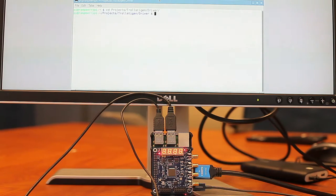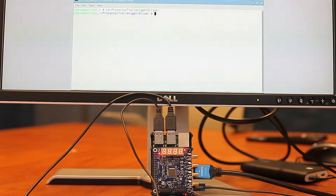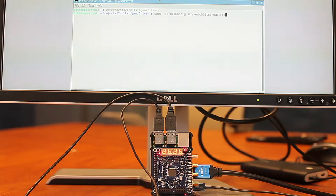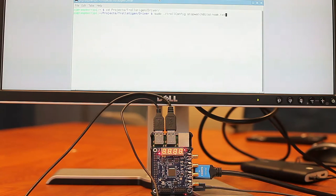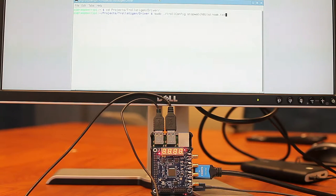I'm just going to navigate into the file location that has our script and I'm going to run the stopwatch bitstream. I'm going to pass basically this bitstream into our configuration tool.